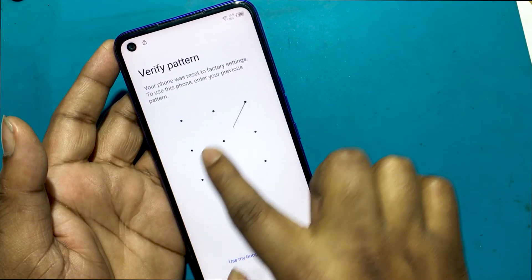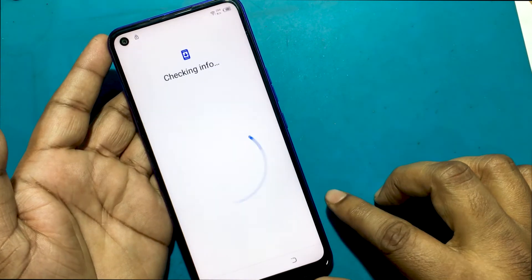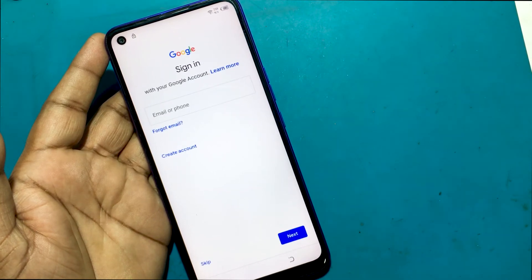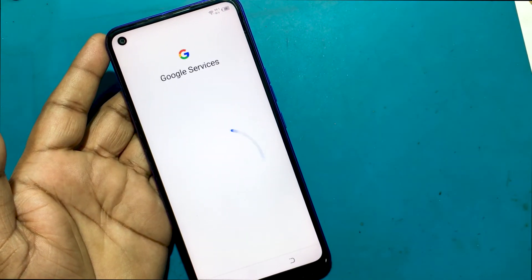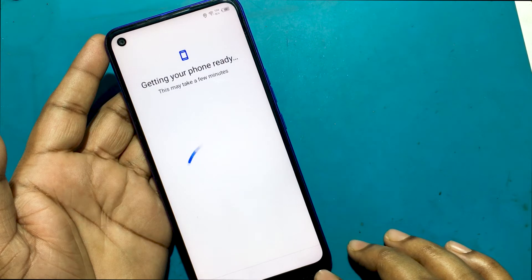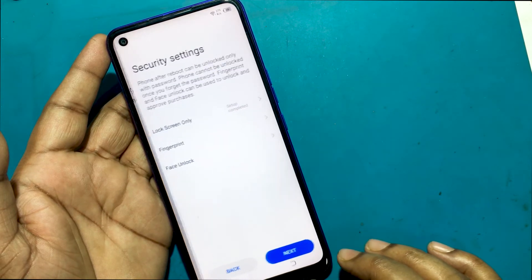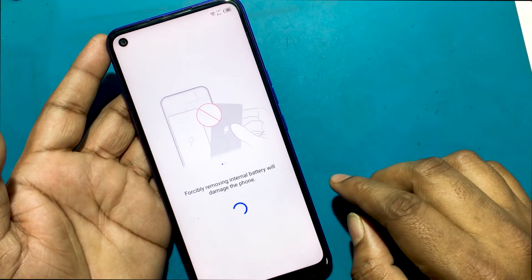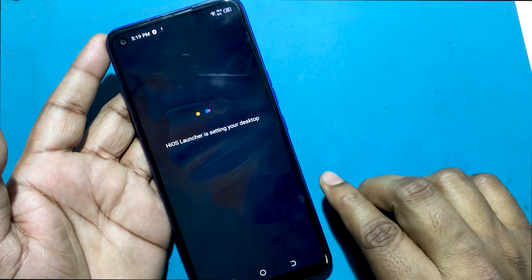Unlock the phone with the newly set pattern lock. Unlock success!